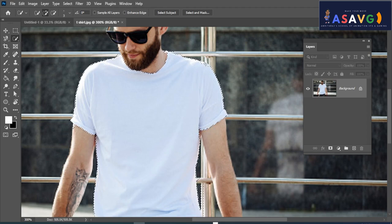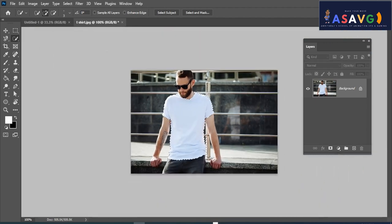Select each area carefully. Select the projection and select the T-shirt areas to get the correct prints selected.